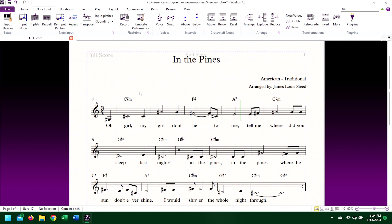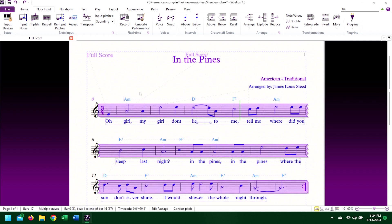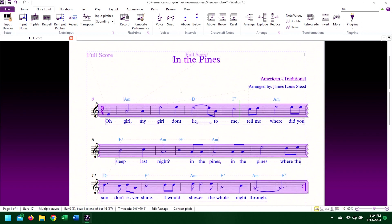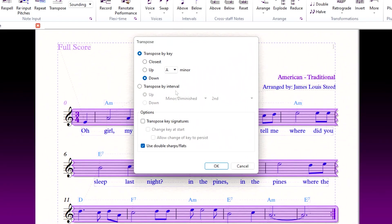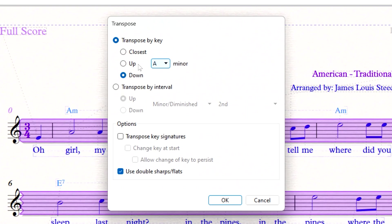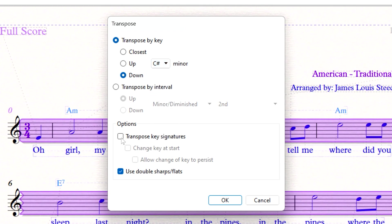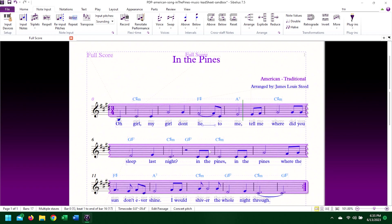I want to transpose the key signature. So I'm going to undo all that work, and this time I'm going to use the shortcut key Shift+T to open the transpose box. Again, I'll transpose down to C-sharp minor. This time, I'll select transpose key signatures, click OK, and the entire piece has been transposed to the new key, chords and all.